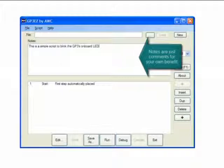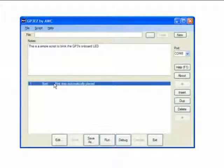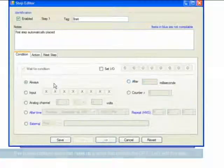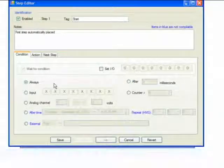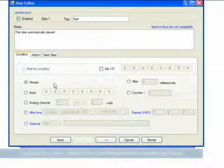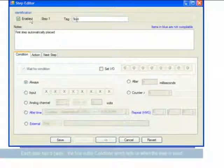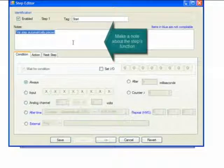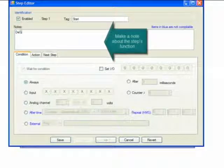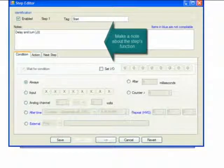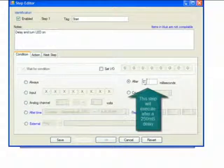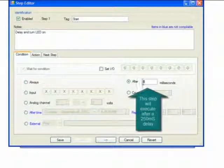Each script contains one or more steps. We open the step up to see the step editor. This step is enabled, it has a name called start, and it's got a comment. But the big thing is, the steps have three parts. A condition, which is when the step's going to execute, is the first part. In this case it's going to execute after 250 milliseconds.